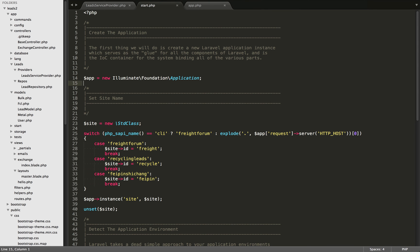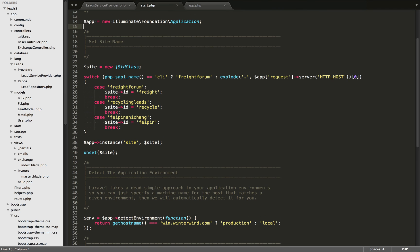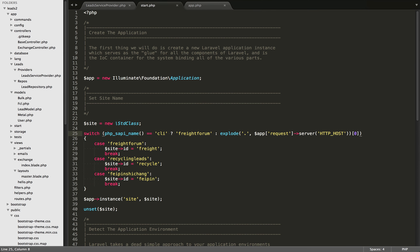I've iterated over that code a little bit and made a few different changes. I didn't like that in our service provider we had one method that was parsing the domain name and another one that was returning the different lead types. A class should have a single responsibility, and these two methods didn't really have anything to do with each other. So I've extracted the code about setting the site name and moved that to the top of start.php, just below the app instantiation.